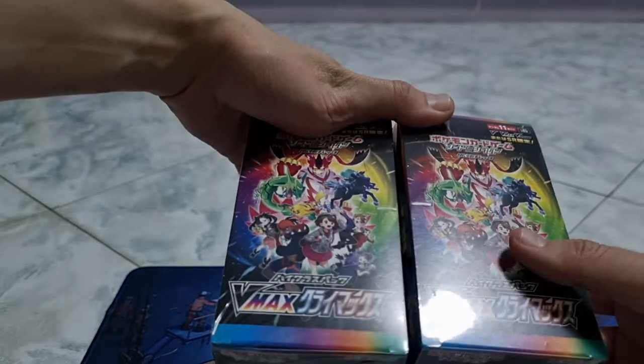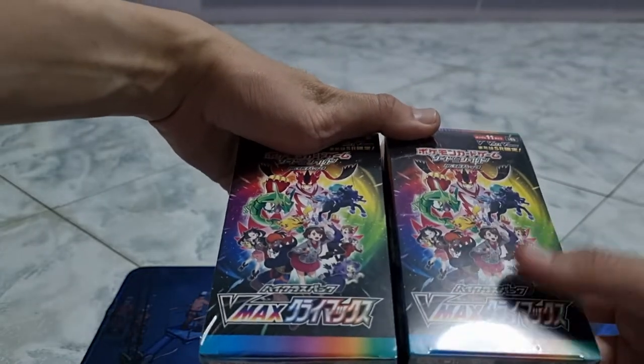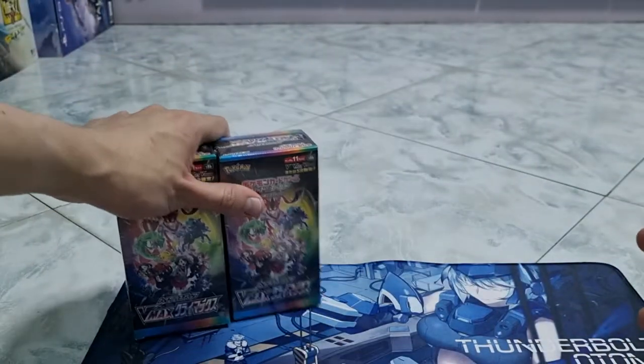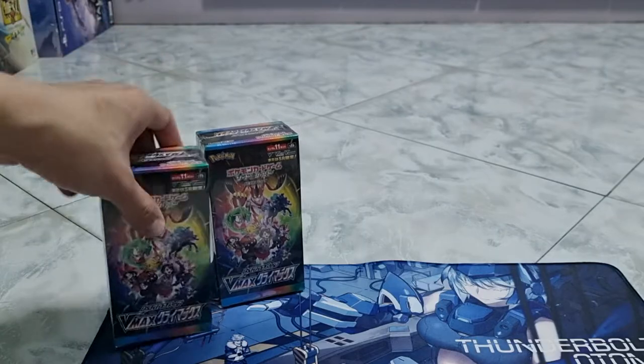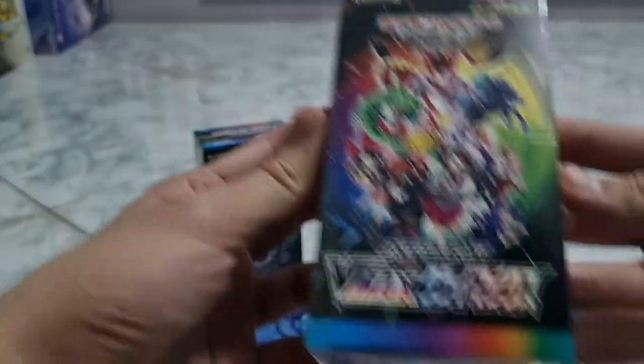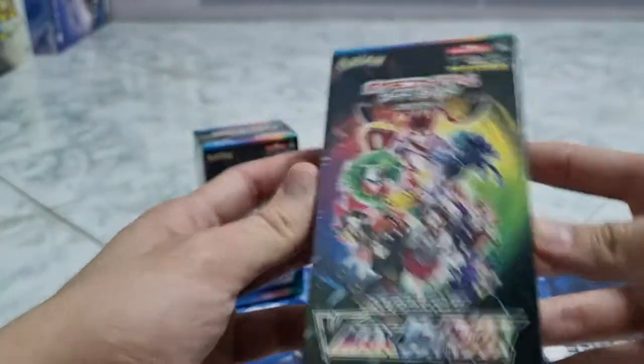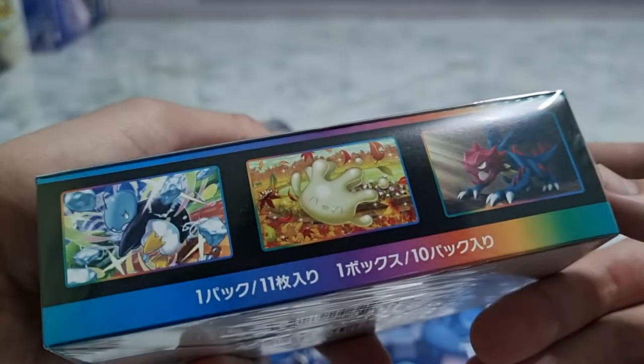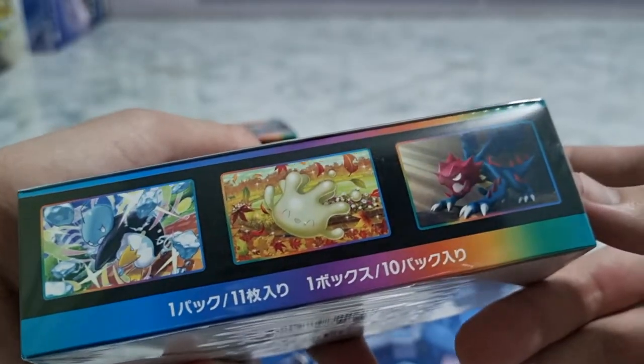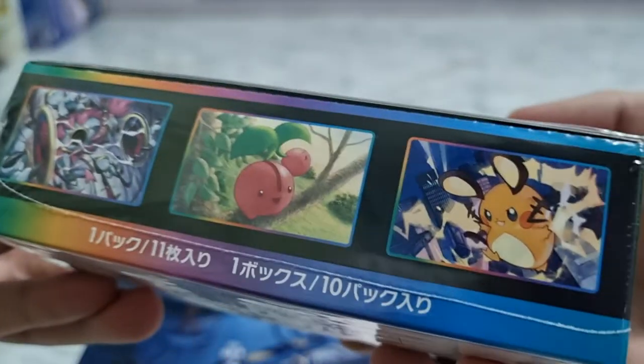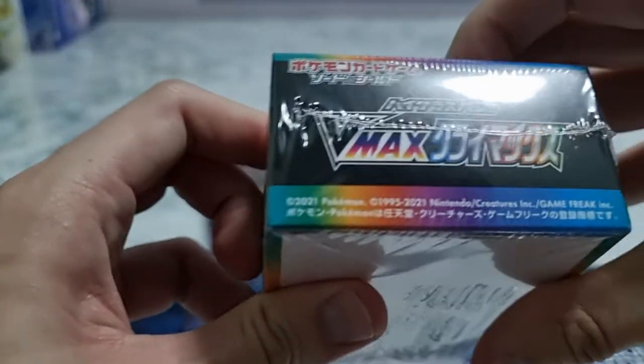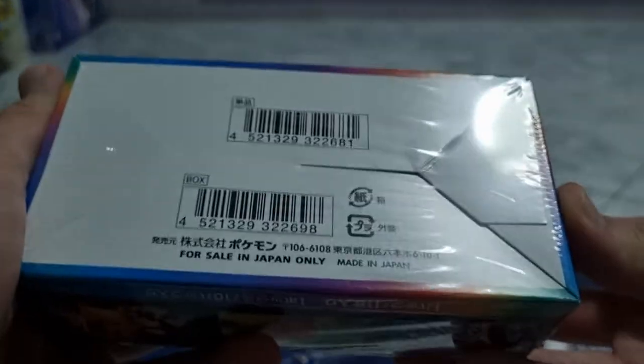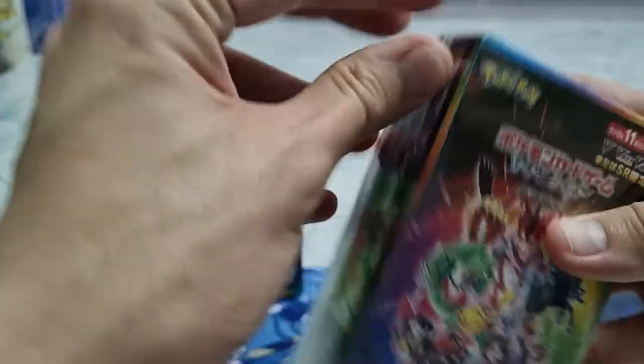So overall, there's 20 packs. I'll first start with one. Here's the front, the side, the other side, the bottom, the top, and the back.